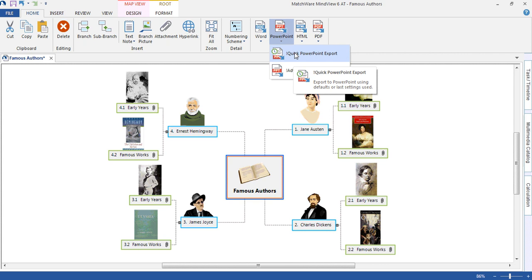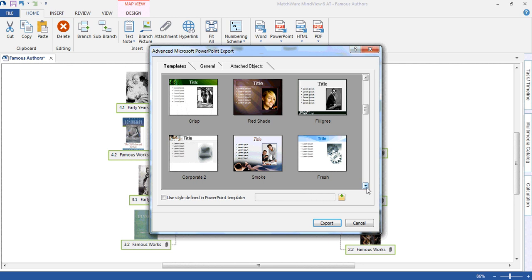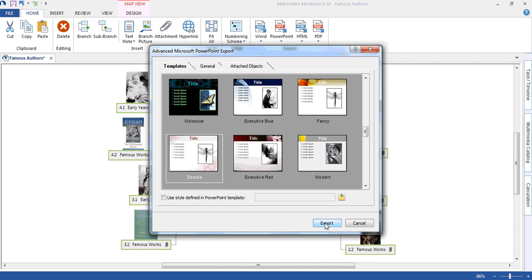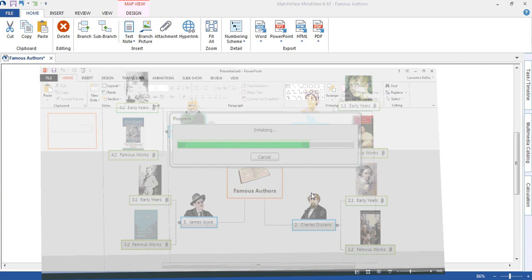Selecting advanced PowerPoint export will allow me to choose my favorite template. Once you're happy with the template you've selected, click export. MindView will now work to build that presentation.